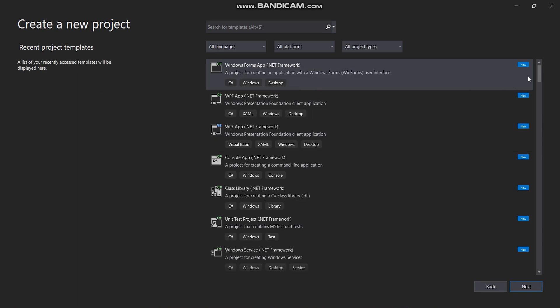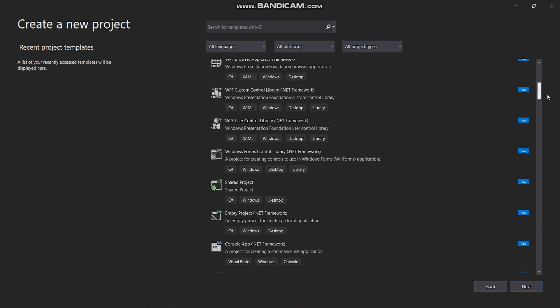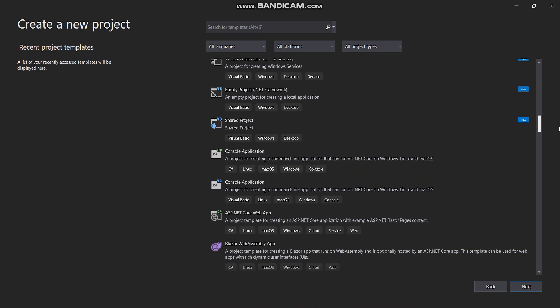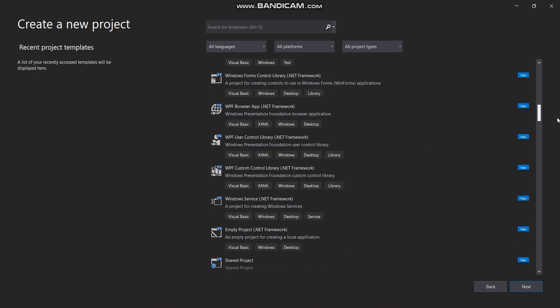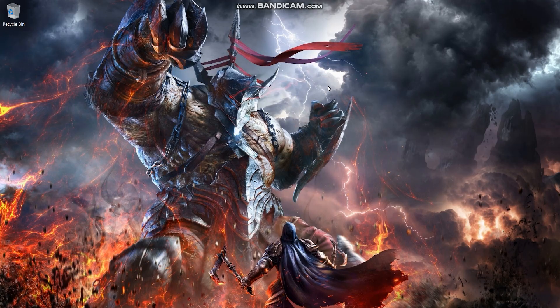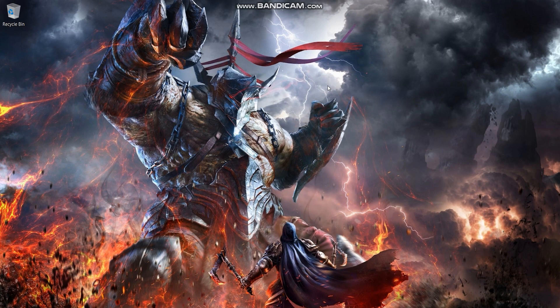You will see the newly installed workloads. So this is how you can install additional workloads in Visual Studio. I hope you find this video helpful — see you again in the next video. Allah Hafiz.